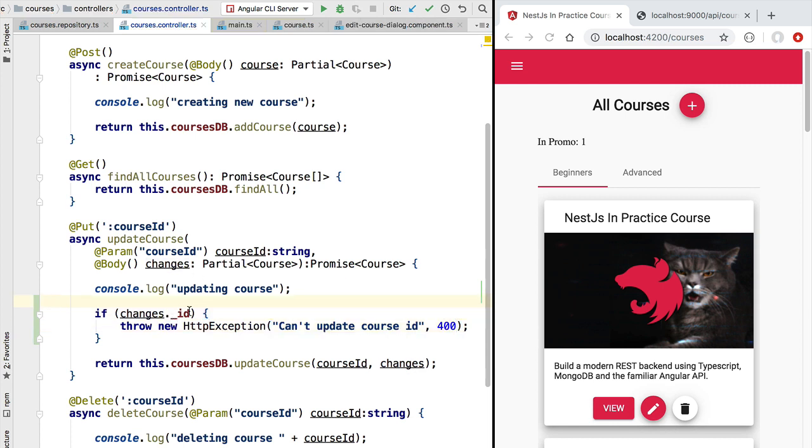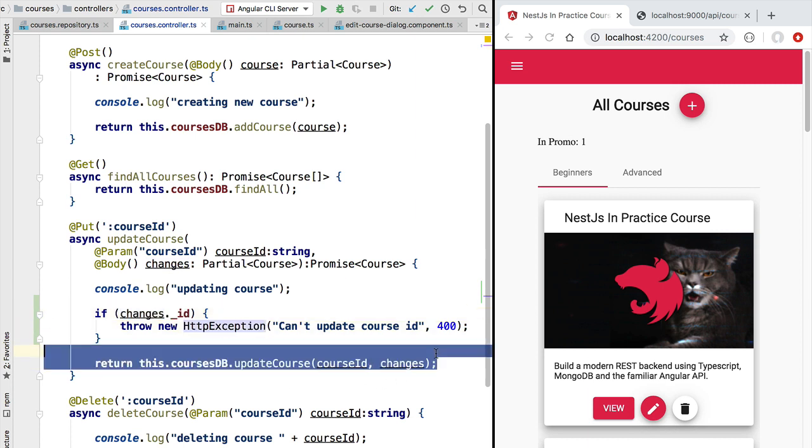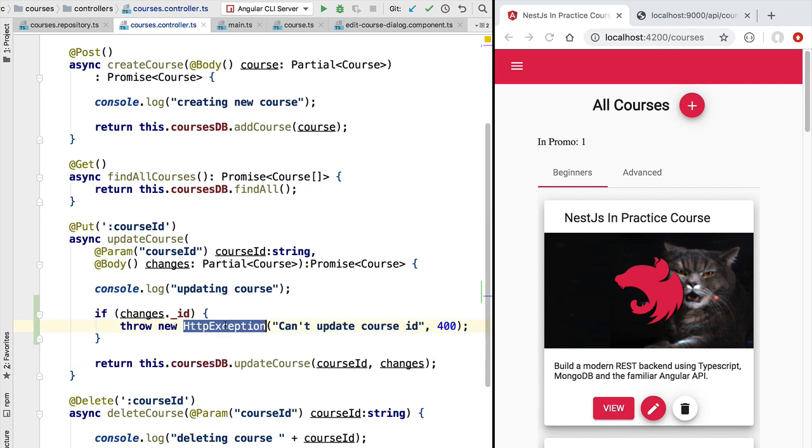With this logic in place, if by accident we fill in this property, this error is going to be thrown and the update is not going to be performed. Now this error is going to be caught by a global default NestJS exception handler that is going to send us back a predefined response. We are going to see later on how to override that default behavior if we need to.